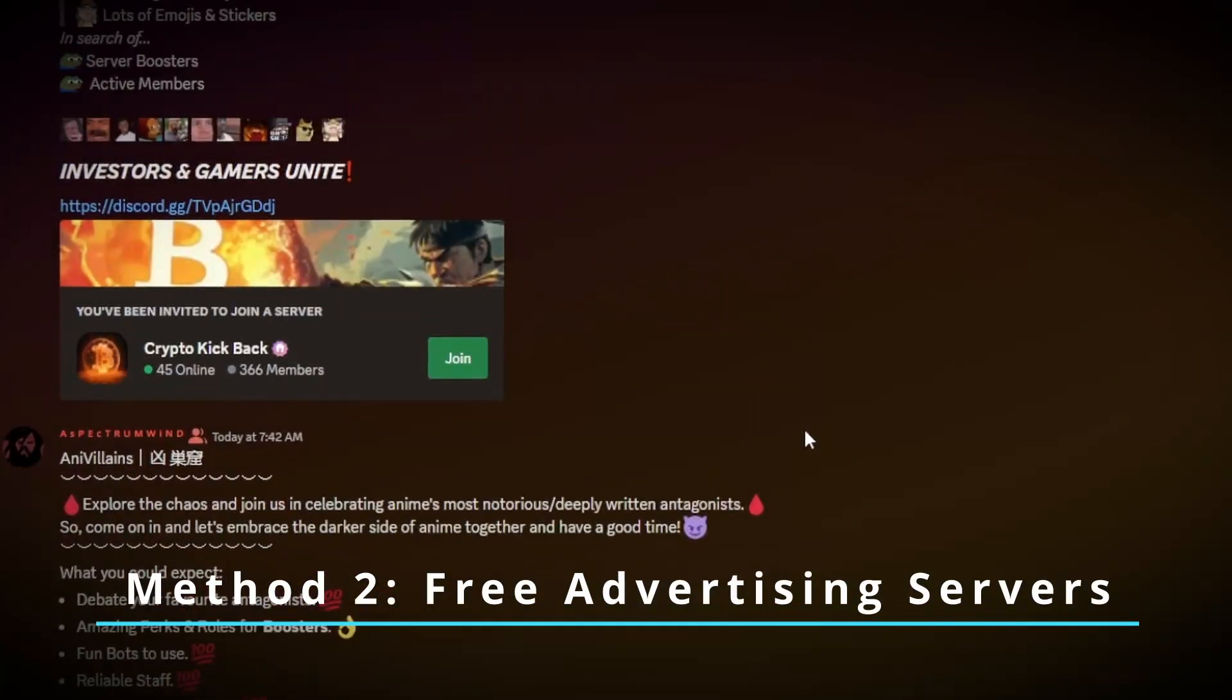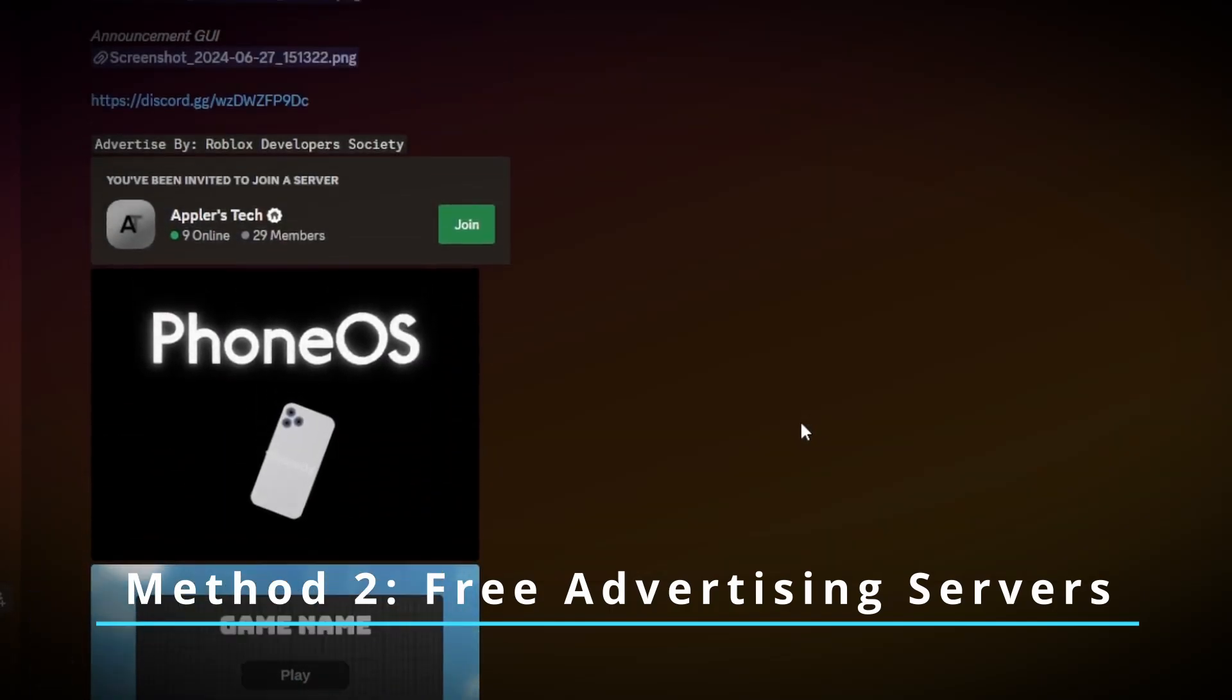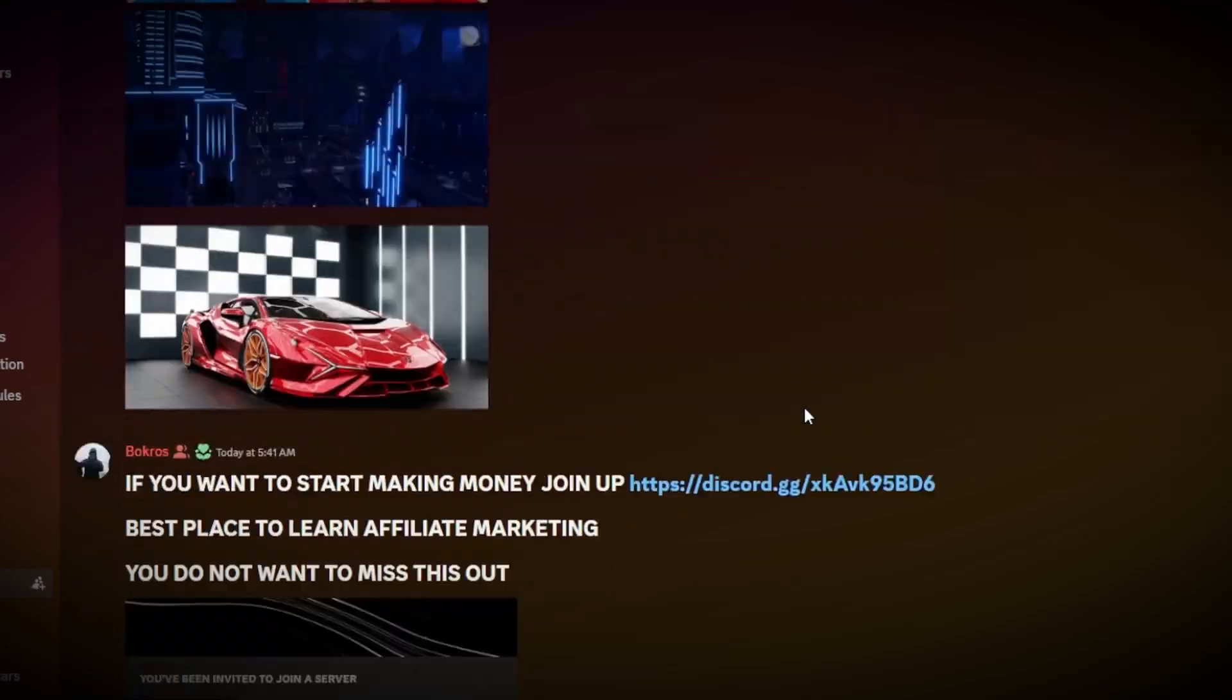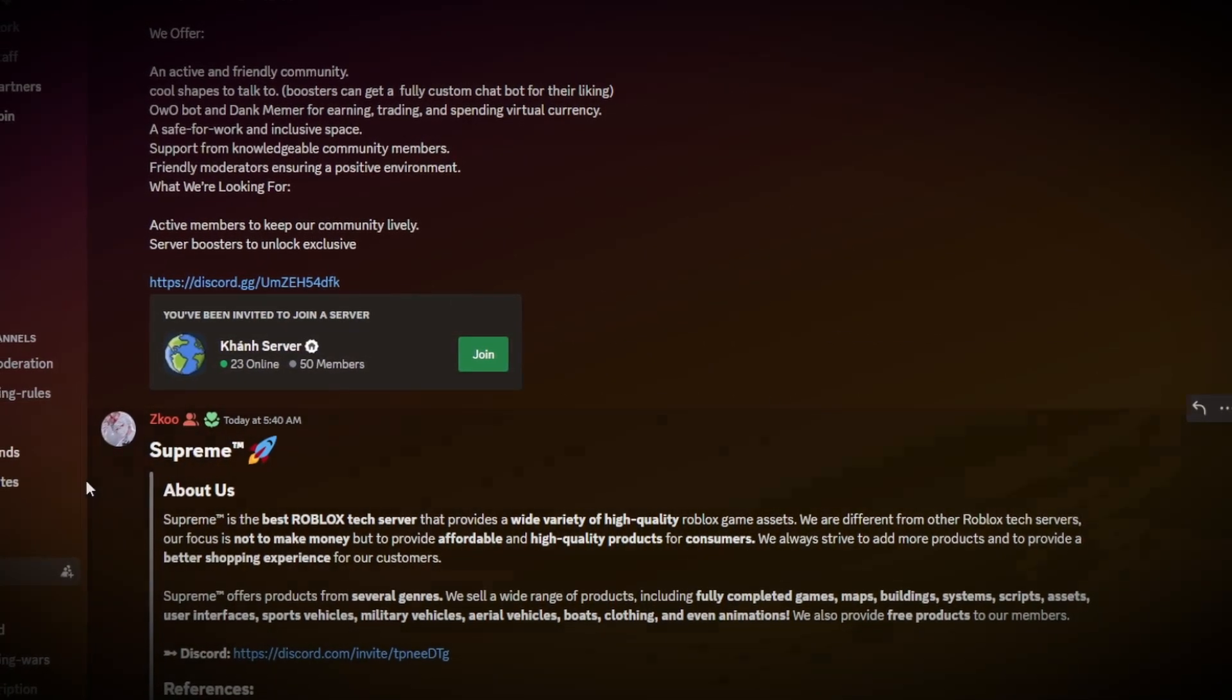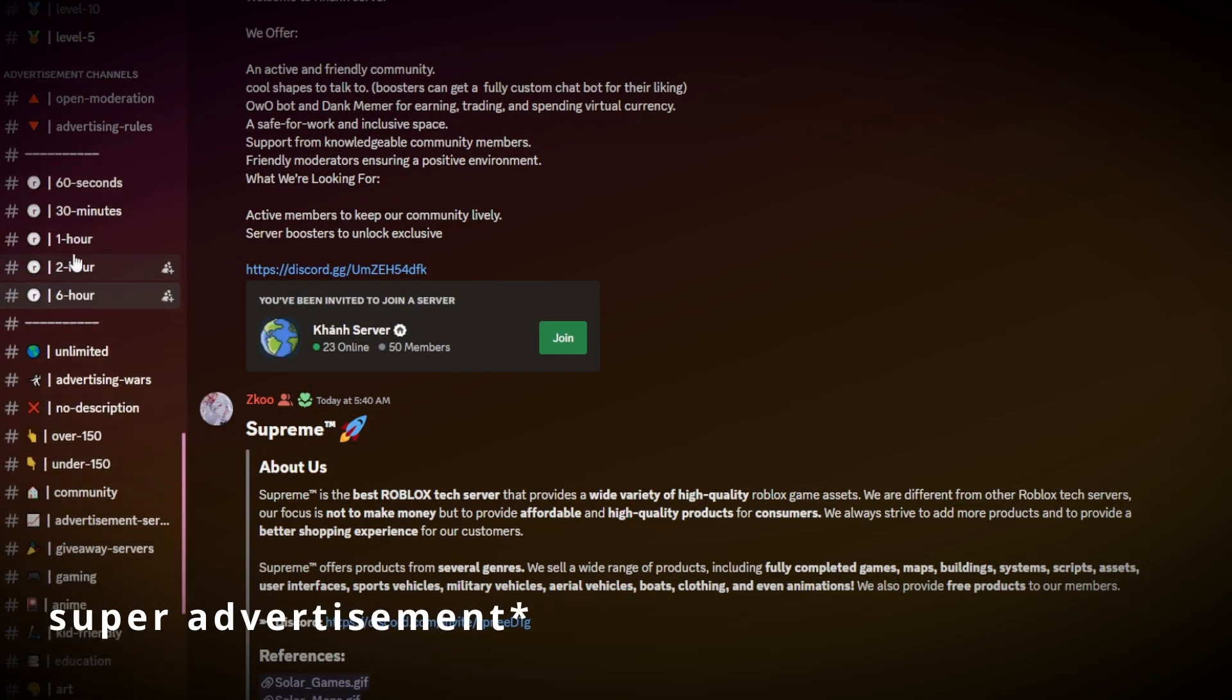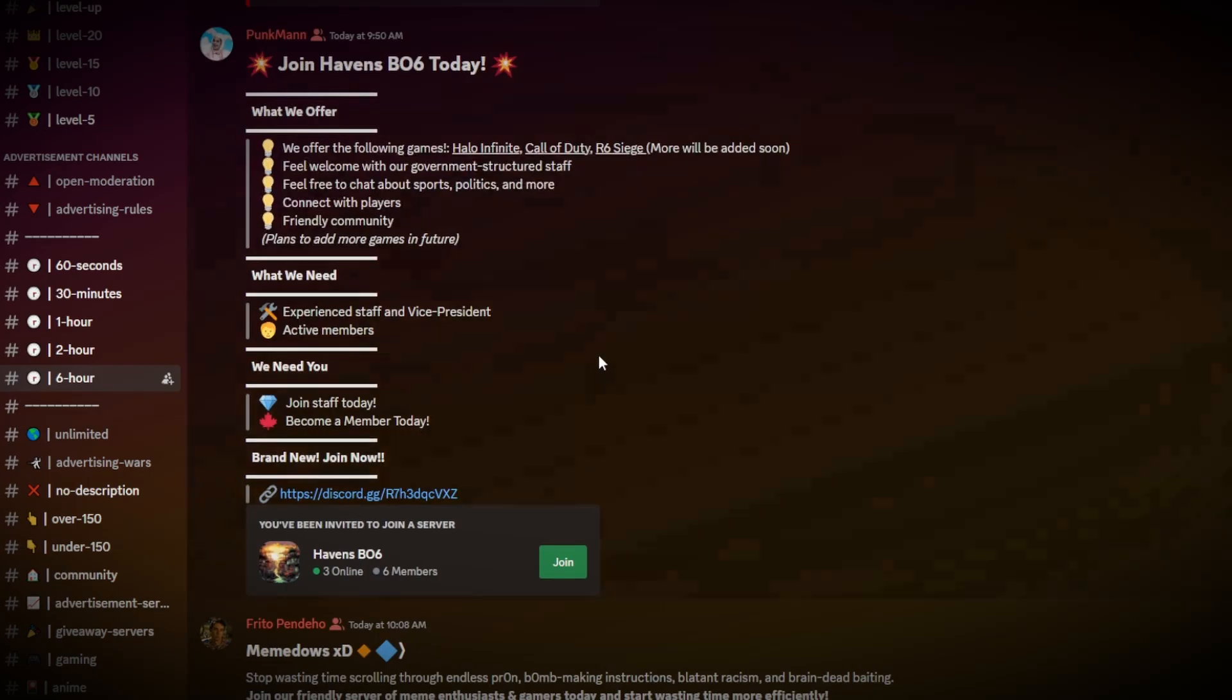The second thing you could do is to use a Discord advertising server. Now these servers aren't the greatest for gaining members on your server, but it is one way that you can advertise your server for free. You're not always guaranteed to gain members from this, but it is one method that you could do. As you can see, for example, there's a server called Server Advertisement, and they have multiple different channels here to advertise your server in, depending on the topic of your server, as well as just general channels for any type of advertisement whatsoever.